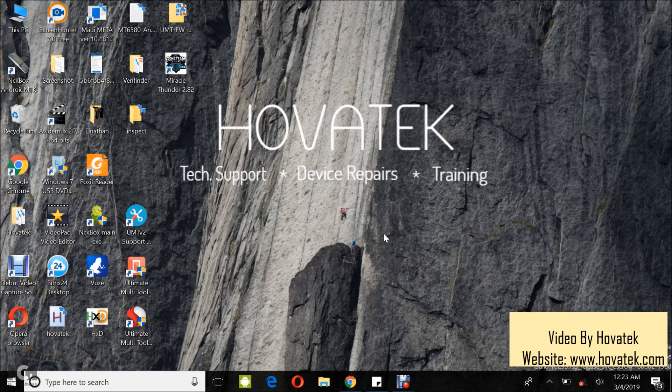In this tutorial, I'll be explaining how to backup and restore EFS of a Qualcomm Android device using Ultimate Multi-Tool Cucifier.